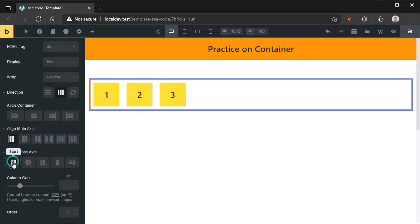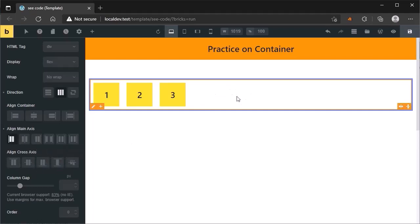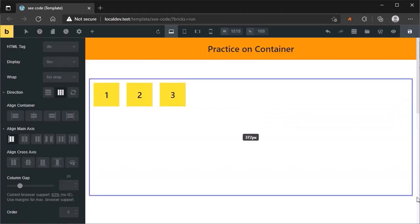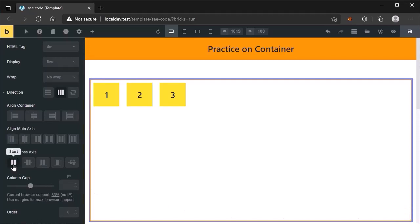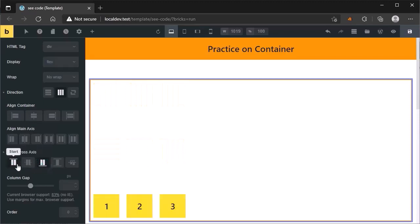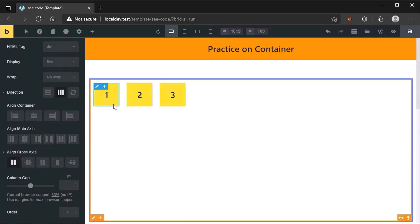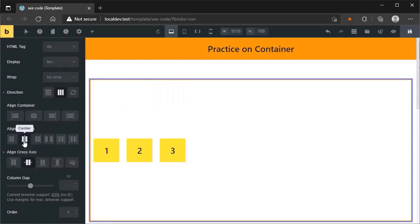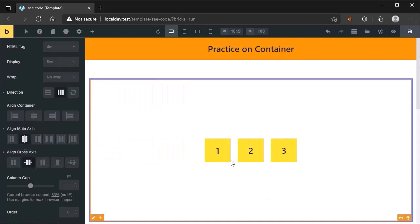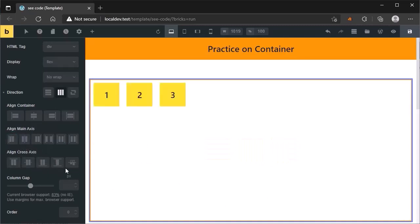If I click on this option, you will see nothing is happening, because the container is small and there is no free vertical space. Now let's make it bigger. Now you will see the changing. These three options are used to change the position of items vertically. If you want to change the position of this item to center, then set it to center. Now you can see it is in center. The stretch option is used to stretch the item vertically.